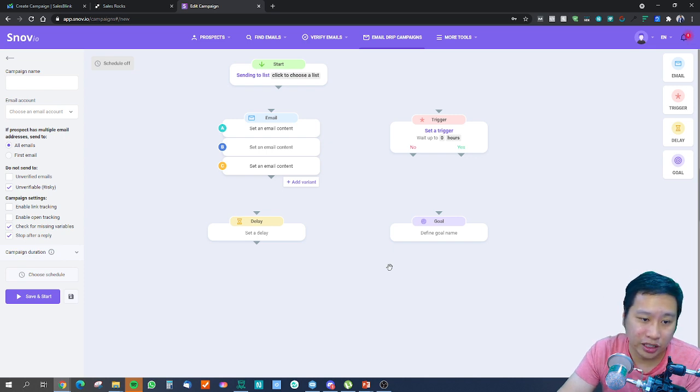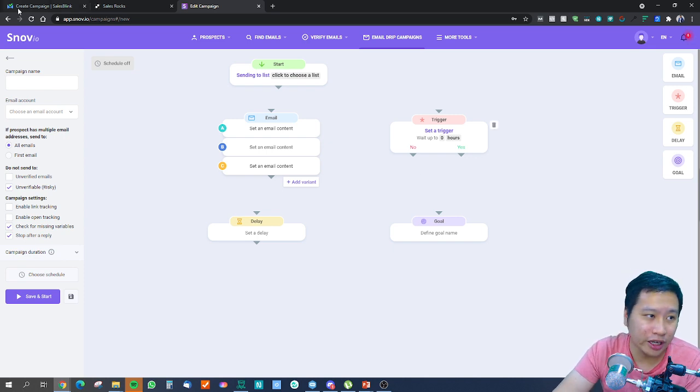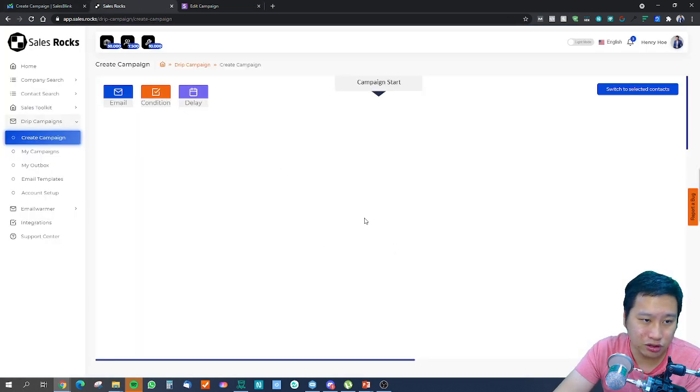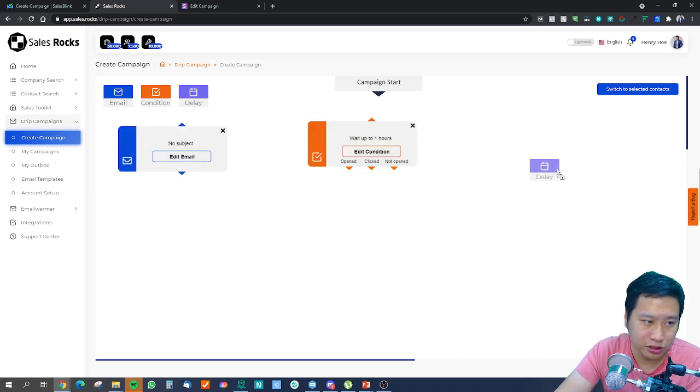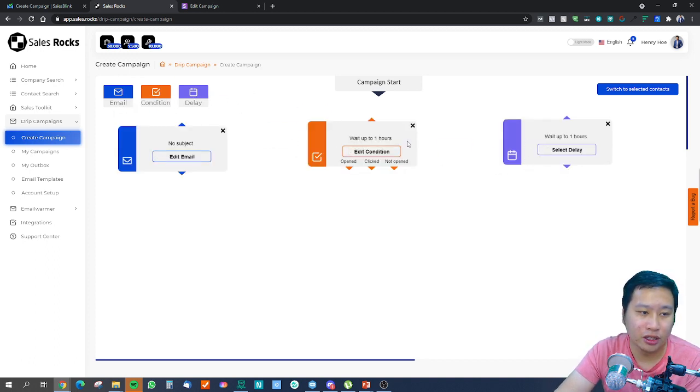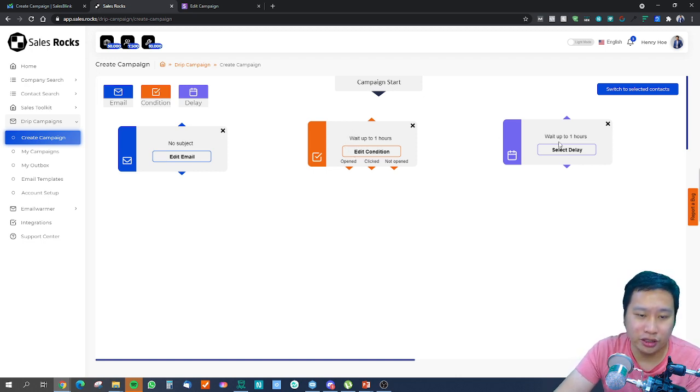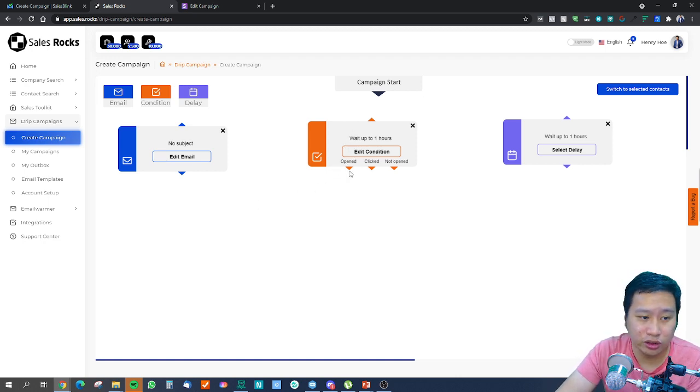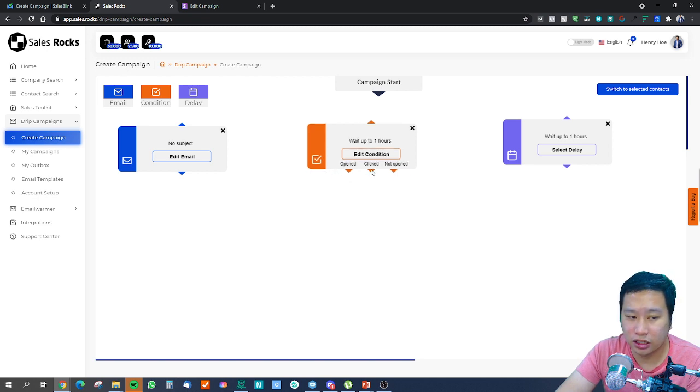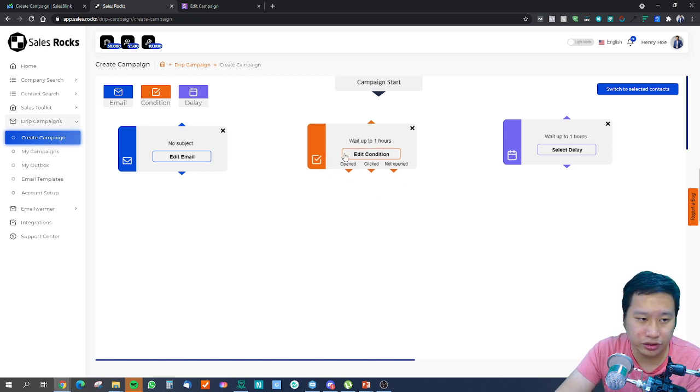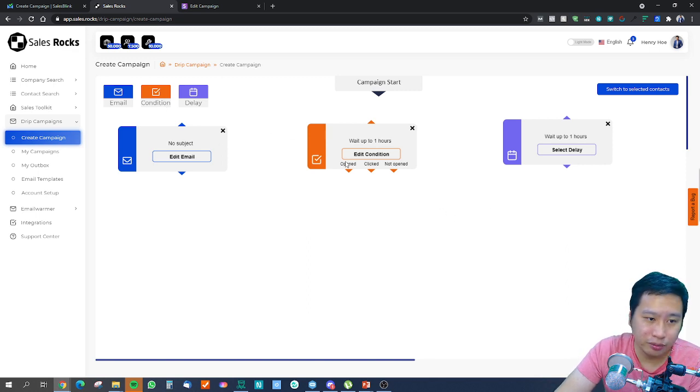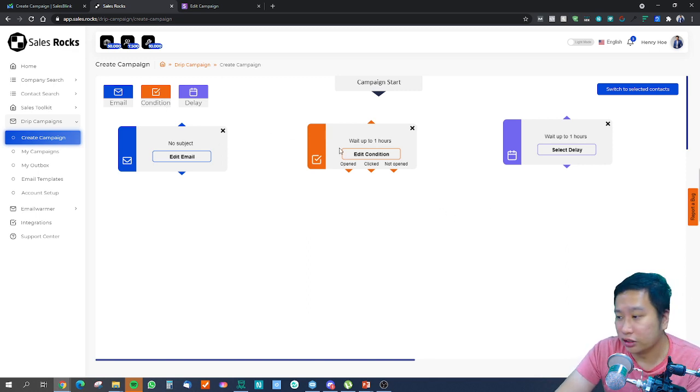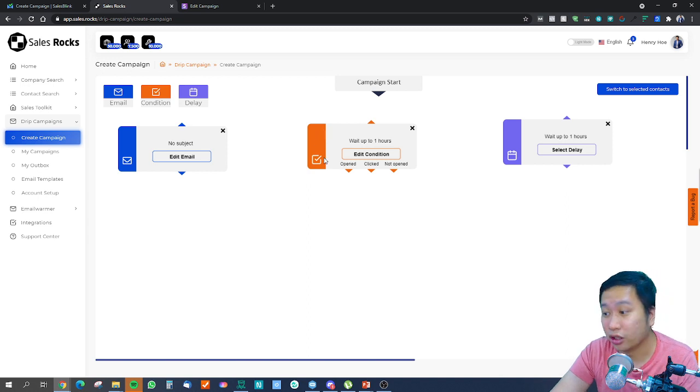We have Sales Rocks and you will see they only have three modules here: email, condition, and delay. We can only track based on open, unopened, and clicked. These are the three different conditions we can track based on whether the prospect did it or not.